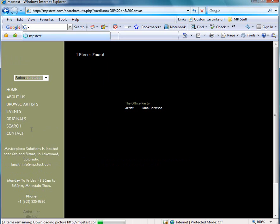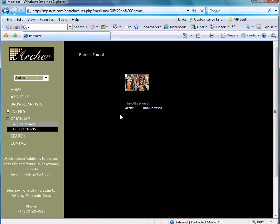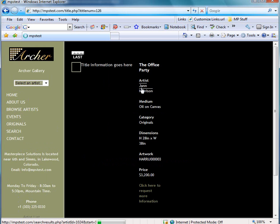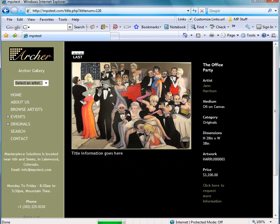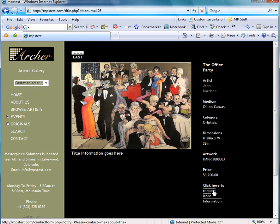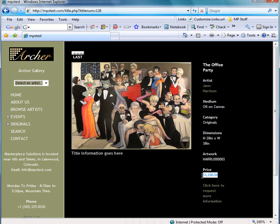So if I click on oil and canvas, see the picture here. If I click on my thumbnail it gives me a bigger picture with the information on the right hand side. And here is my price that I set, $3200.